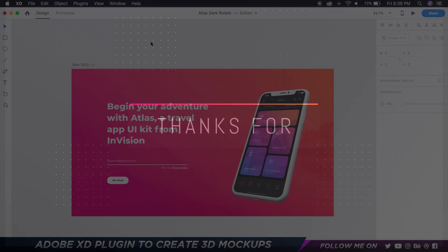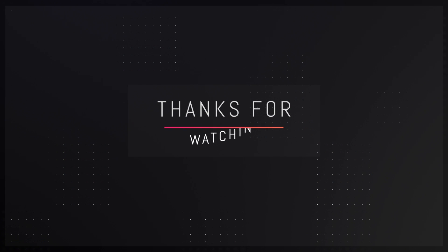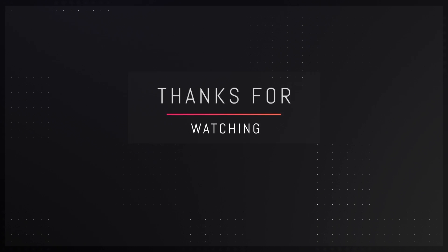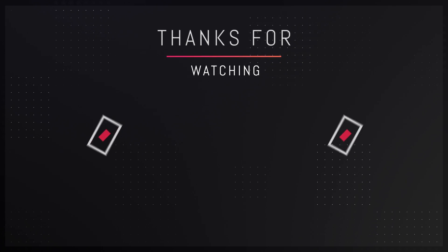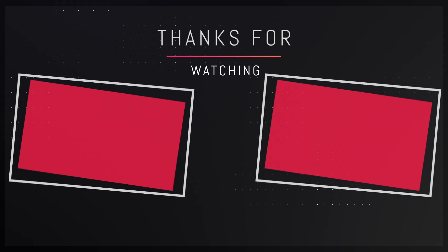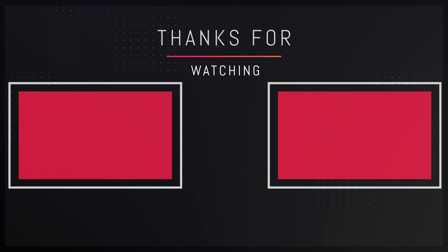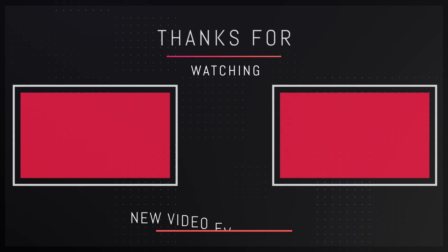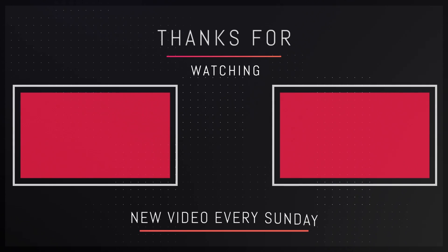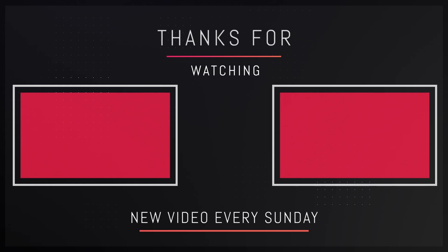So that's pretty much it for this tutorial guys. Thank you guys so much for watching, hope you guys really enjoyed it. If you did let me know in the comment section down below. Make sure to leave a like and subscribe to the channel for more amazing awesome content. And I'll see you guys in my next video but until then take care and bye.